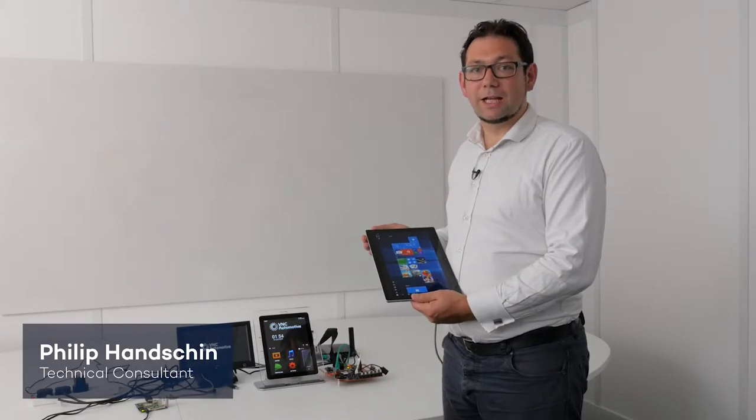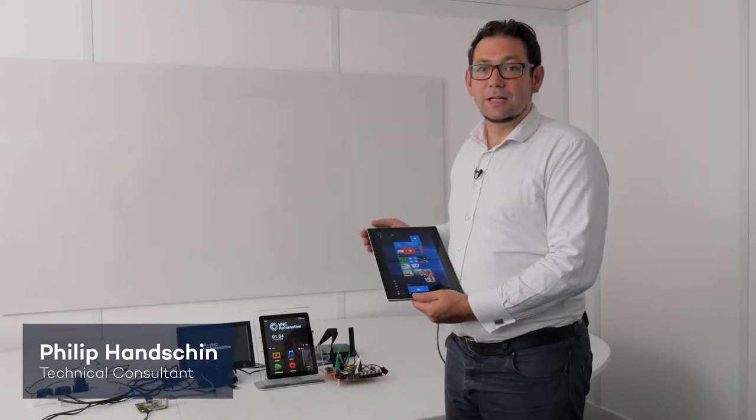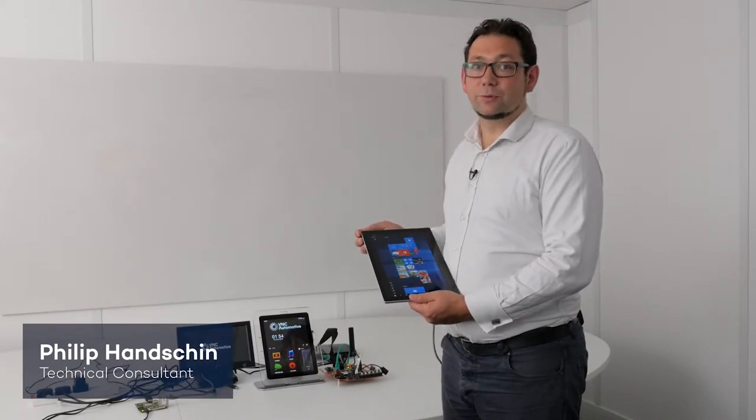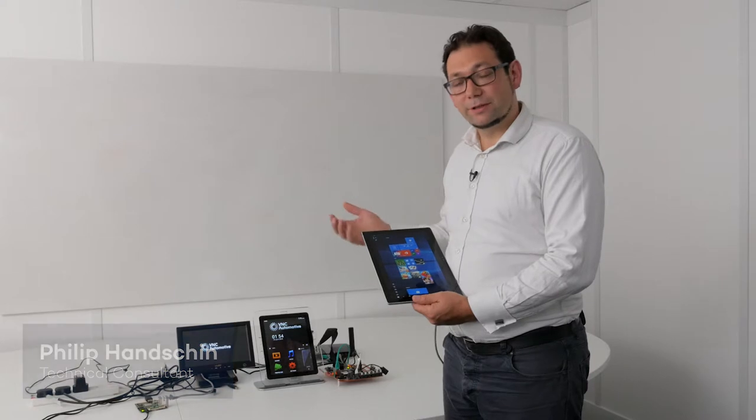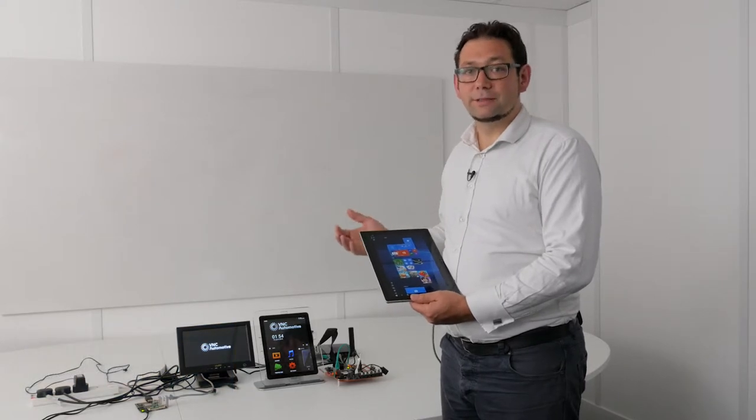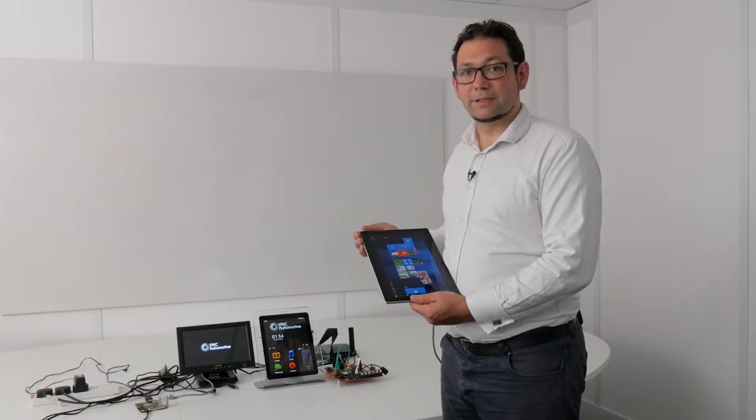In this Cobalt Share demo video, I want to highlight how you can improve productivity features in your in-vehicle infotainment system.